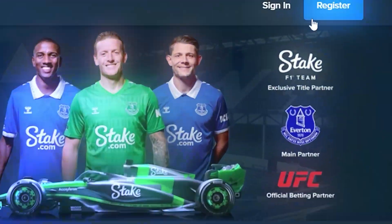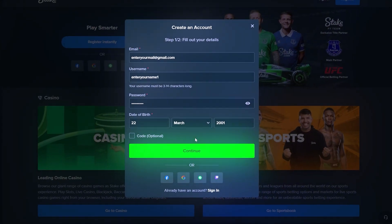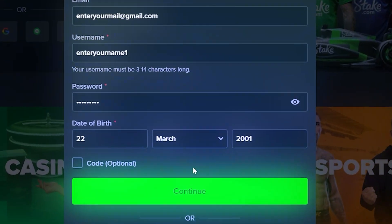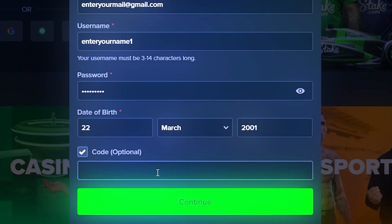You need to create an account on Stake. During the registration process, click on code and enter Razor Affiliate.